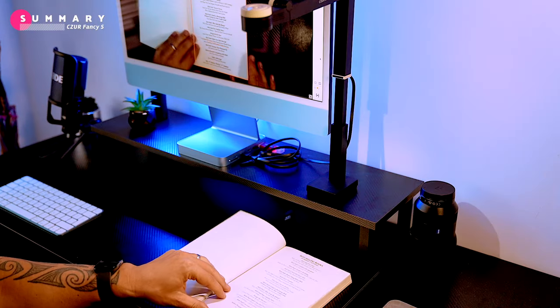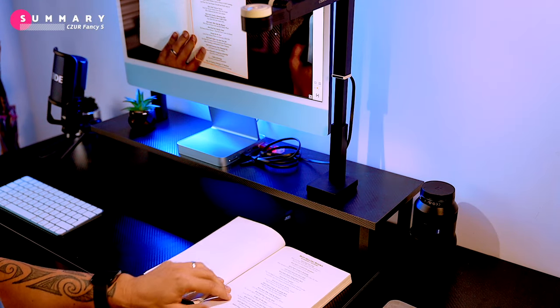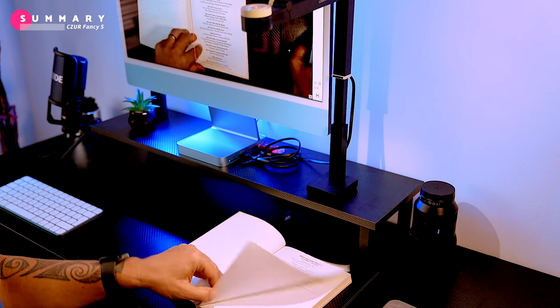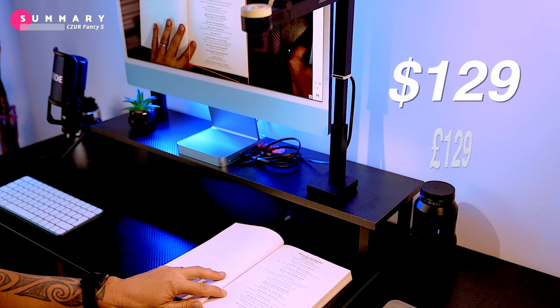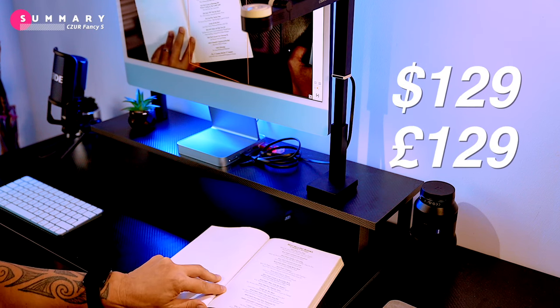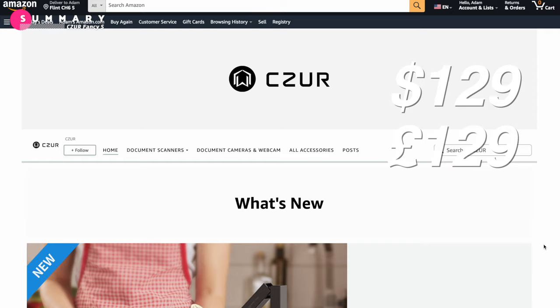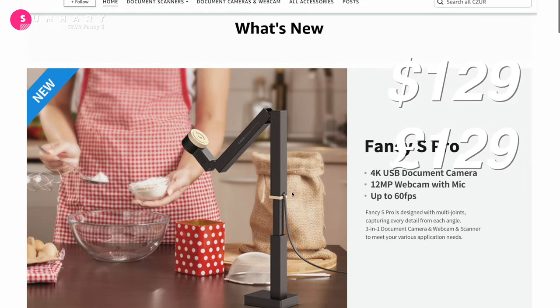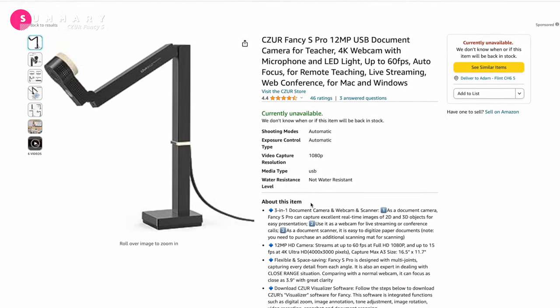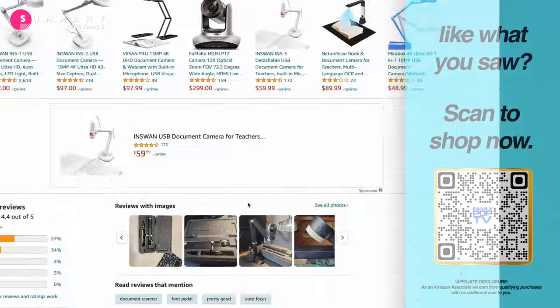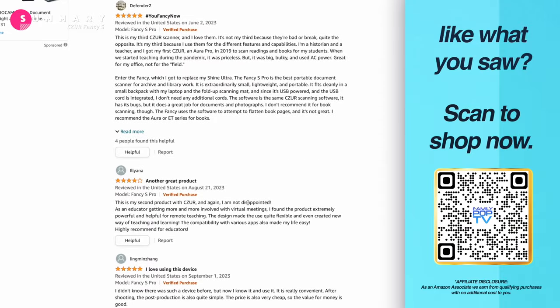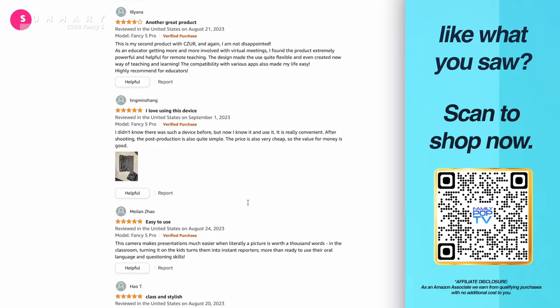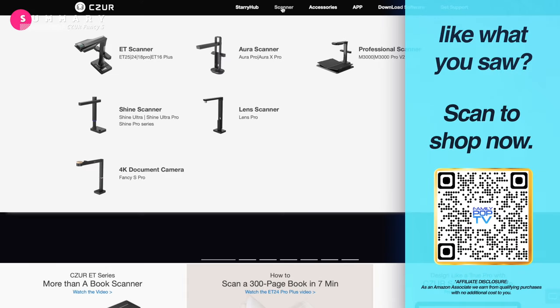To sum up, this is a pretty cool gadget. You can check it out on Amazon - the Fancy S Pro is around $129 US. There are affiliate links in the video description, or you can scan the QR code that pops up on the screen right now. You can also visit the Czur website as they have more specialized devices out there.